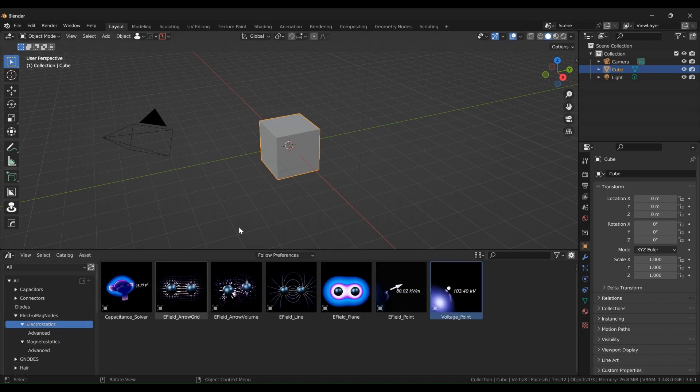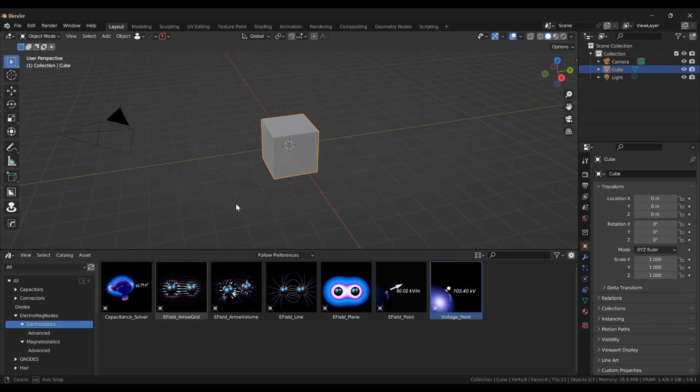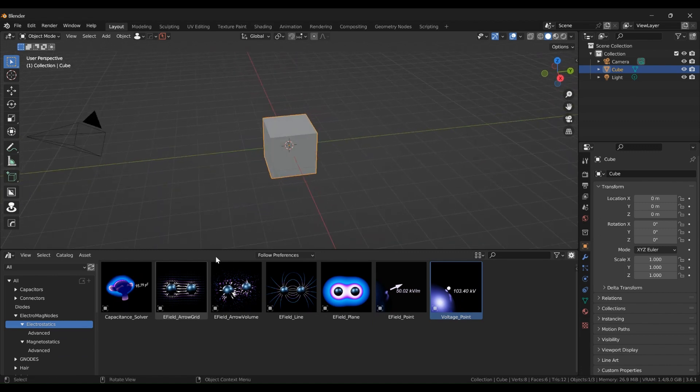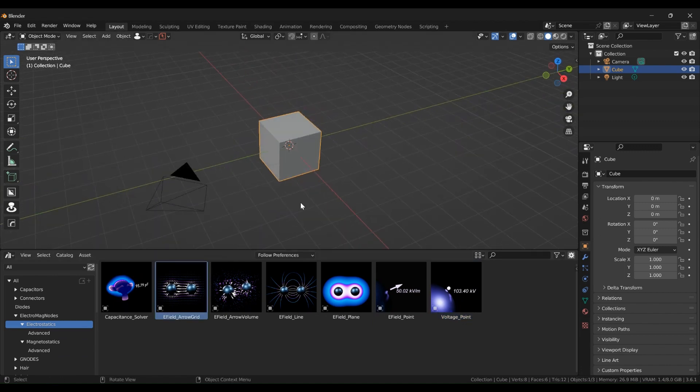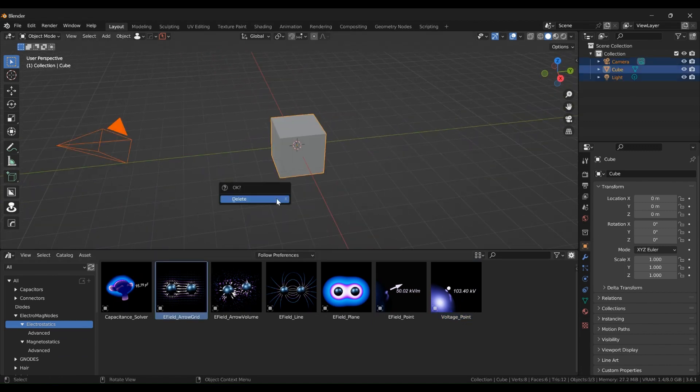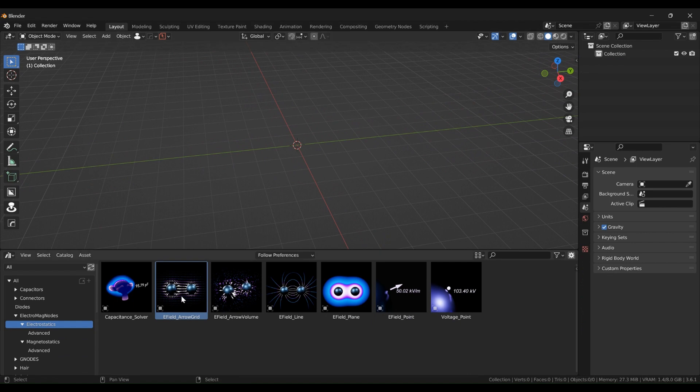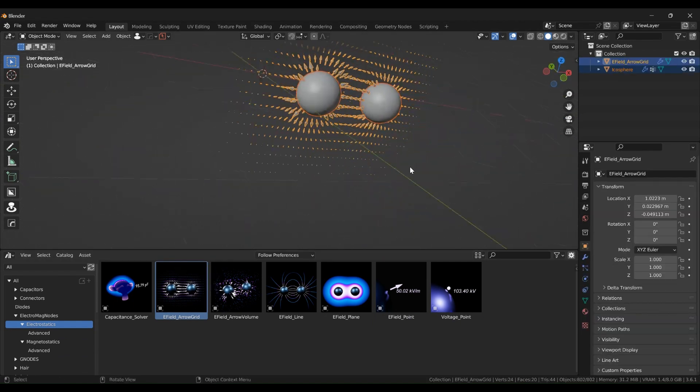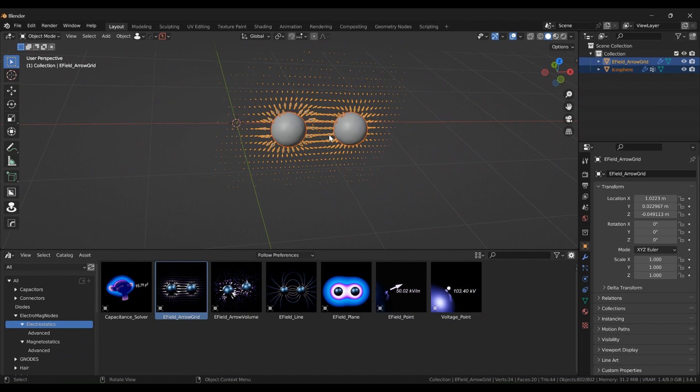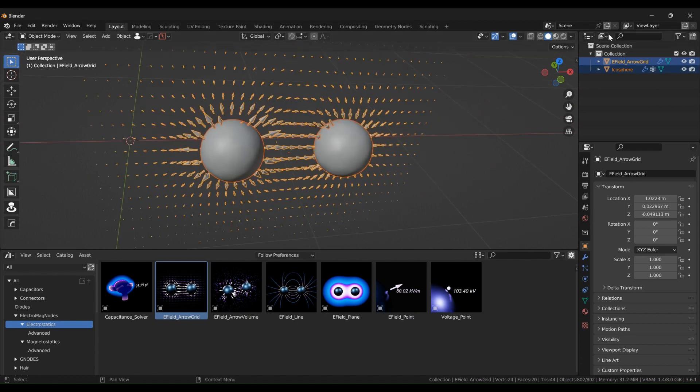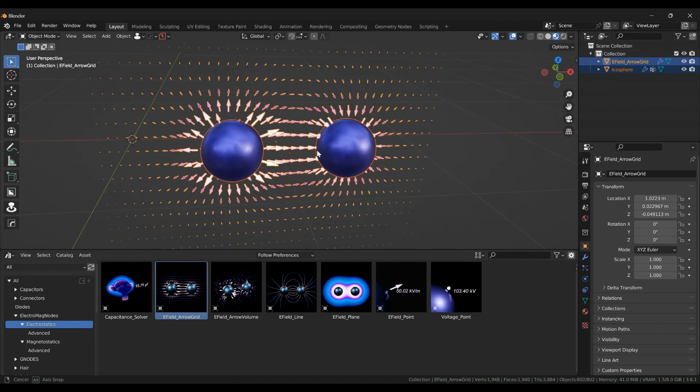So if we start with the arrow grid, for example, I'm going to erase everything in my scene and just drag and drop this here. Now with electrostatics, you need to be very careful about how to use them, especially with the free version.